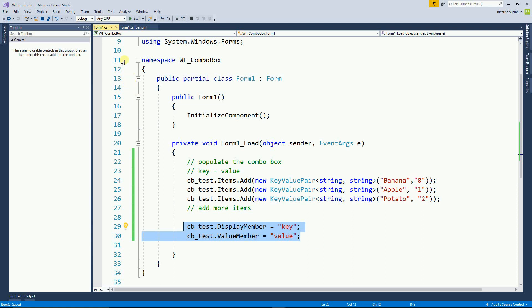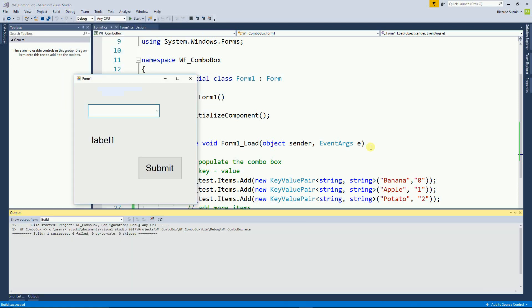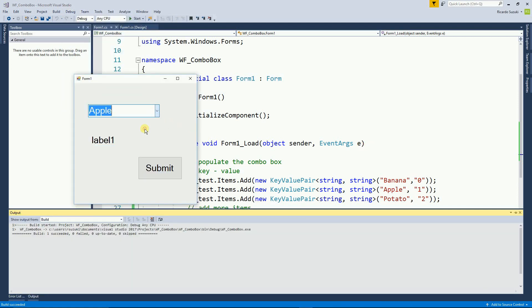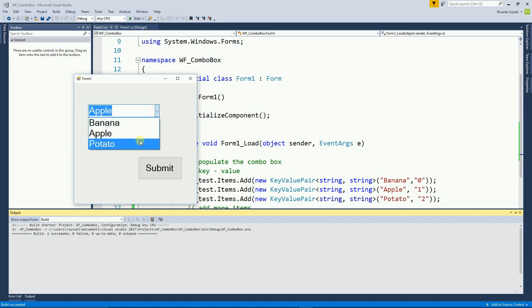I'm going to run this program again. And now, right here, we have three items: apple, potato, and banana. So now let's work on the submit button.